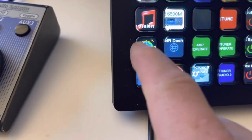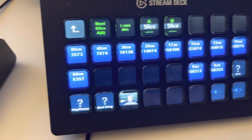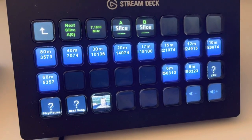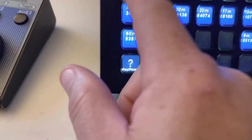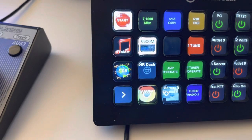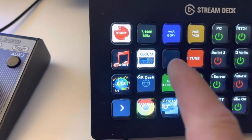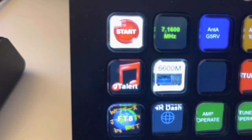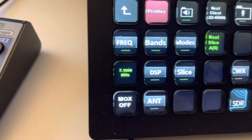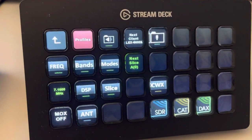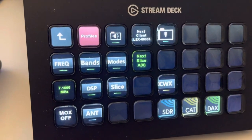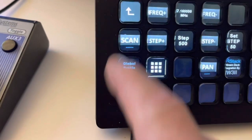FT8 brings up where I have a bunch of pre-programmed buttons for the FT8 frequencies. And then I have also a Flex 6600M button here. And if I hit that button, it brings up a bunch of other buttons and folders where I can go into Frequency.